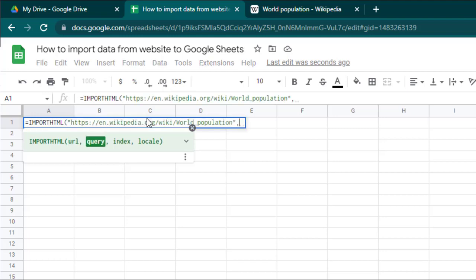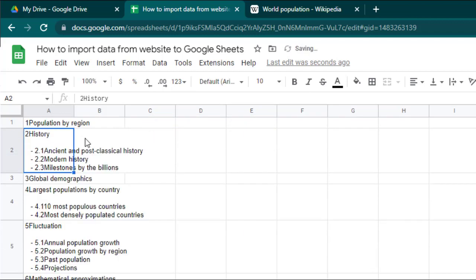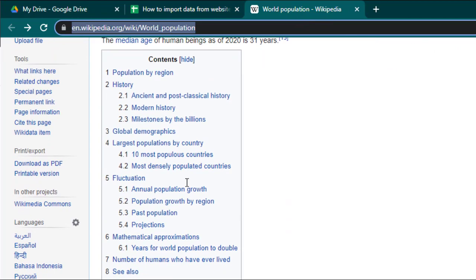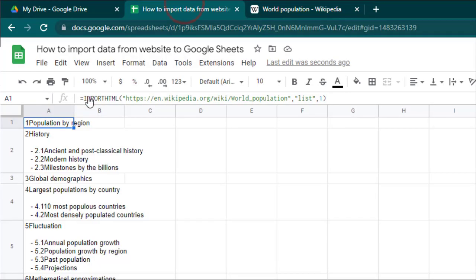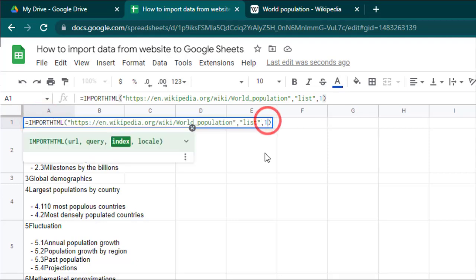The second parameter, query, is the type of HTML element that you need to import. In this case, it is list. The third parameter, index, is a number starting at 1, representing which list in the HTML code you need to import. If you want to import the first list it is 1, and for the second list it is 2, and so on. By changing the index number you can import different lists on the web page.